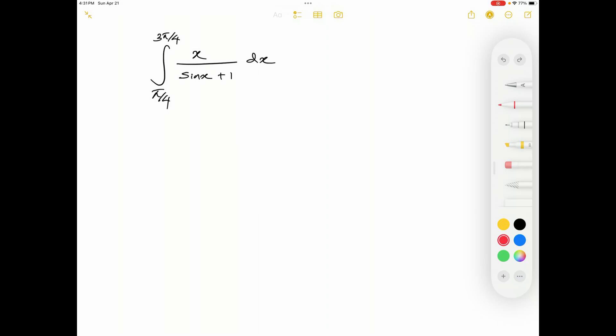Today we will see how to evaluate the integral from pi over 4 to 3 pi over 4 of x over sin x plus 1 dx.